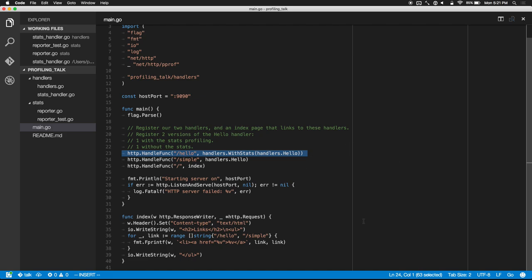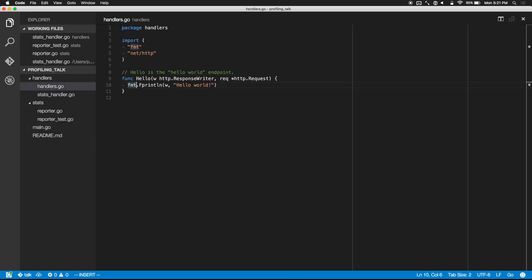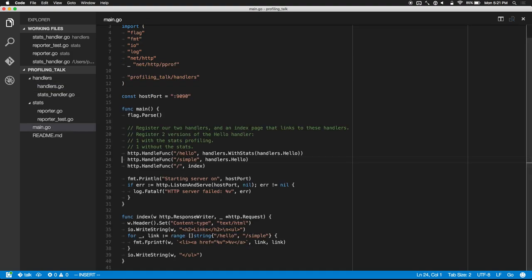Let's have a look at what /simple is. Slash simple is just the most basic HTTP endpoint — it just prints hello world. Now there's this /hello, which is the same thing but it's got handlers.withStats. Let's take a quick look at that.